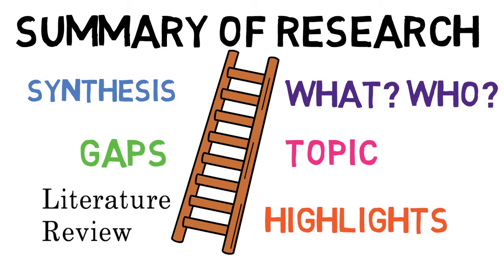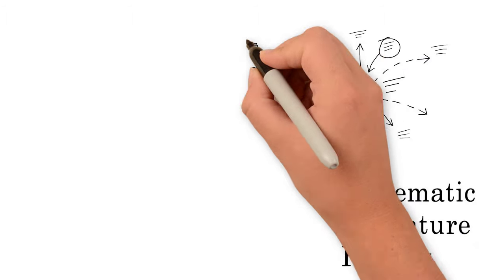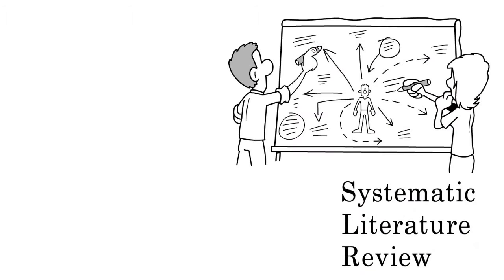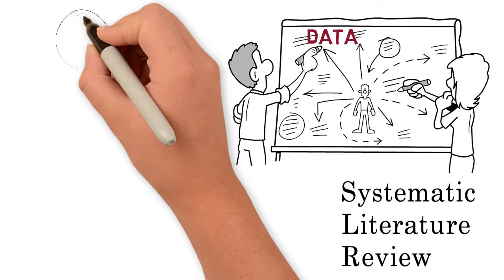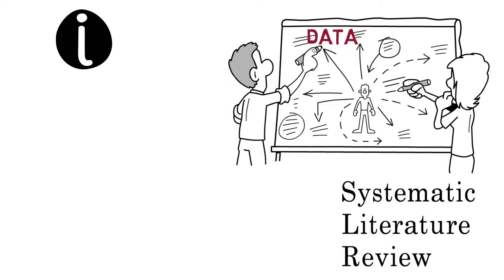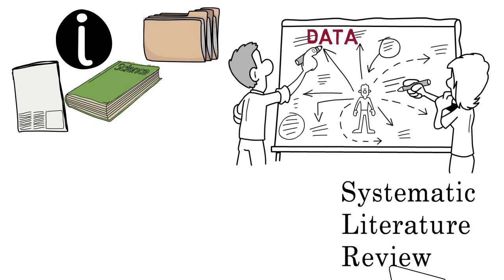A systematic literature review begins with an intentional and purposeful selection of data that will be included in the research study. This includes identifying types of information that will be included in the review, such as policy documents, journal articles, book chapters, blogs, and so on.